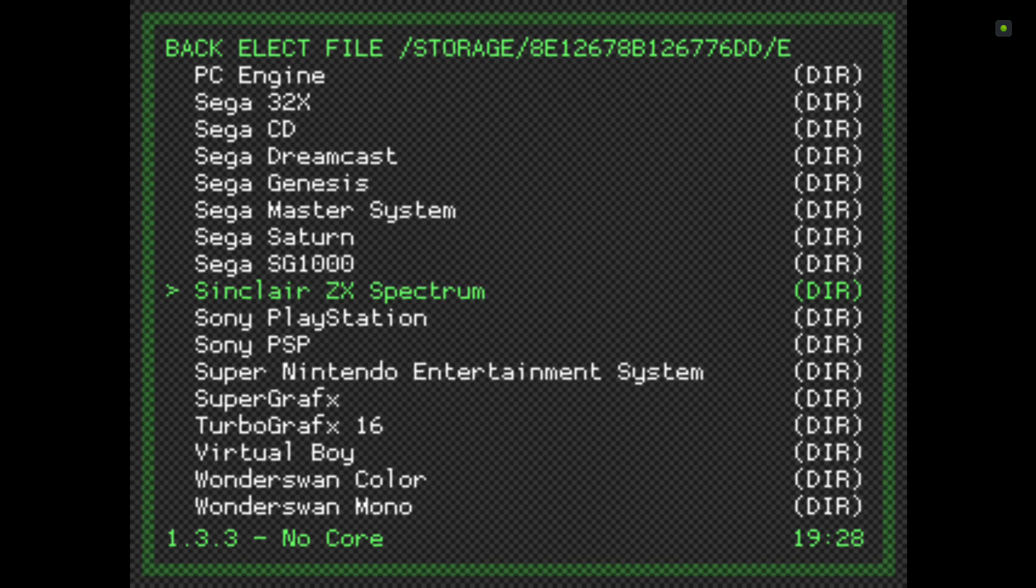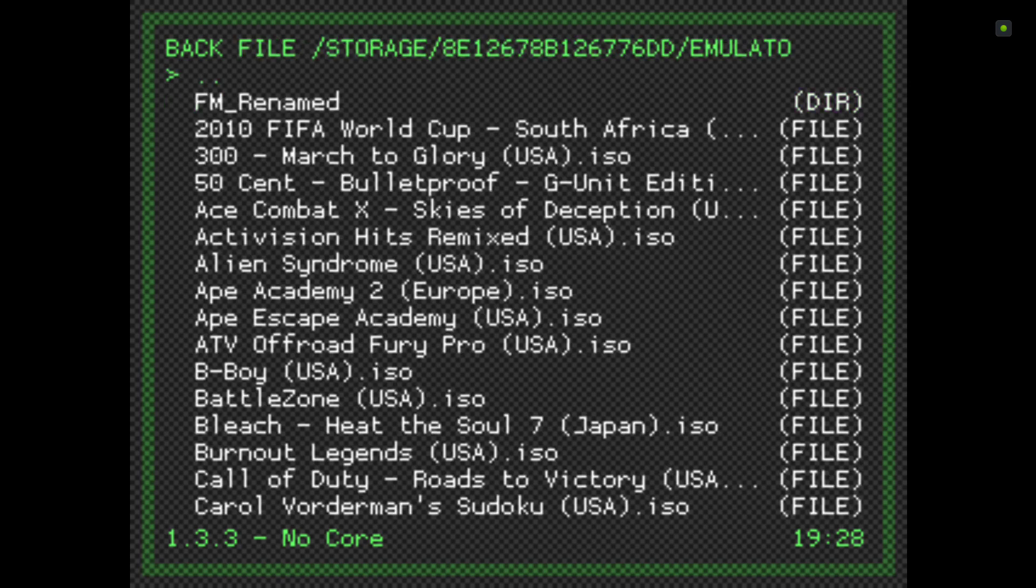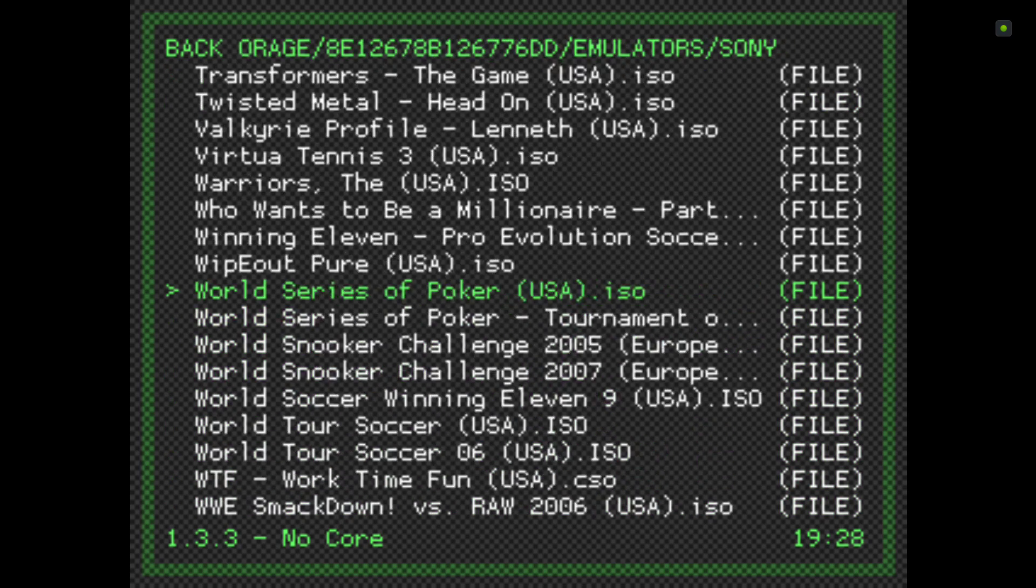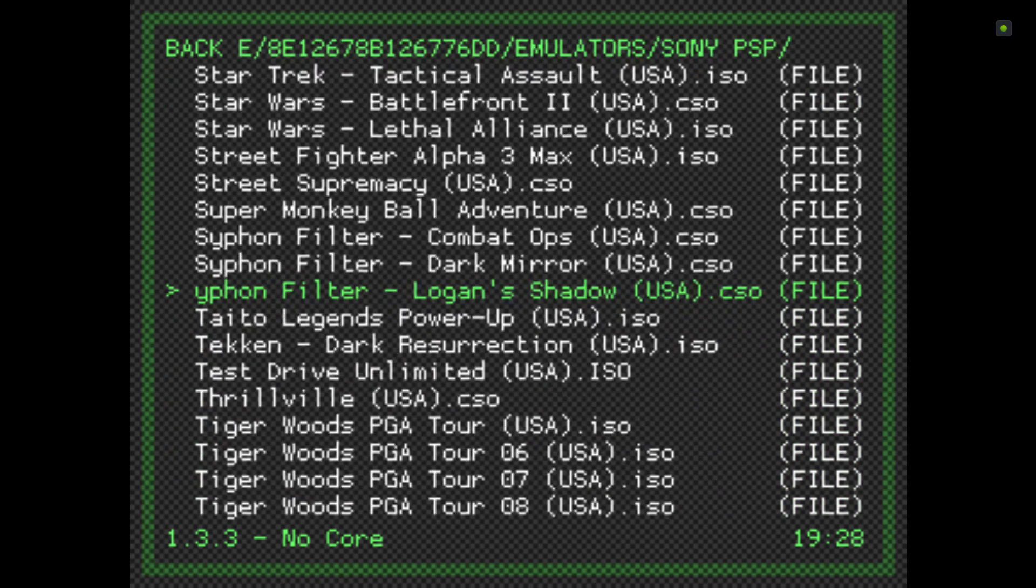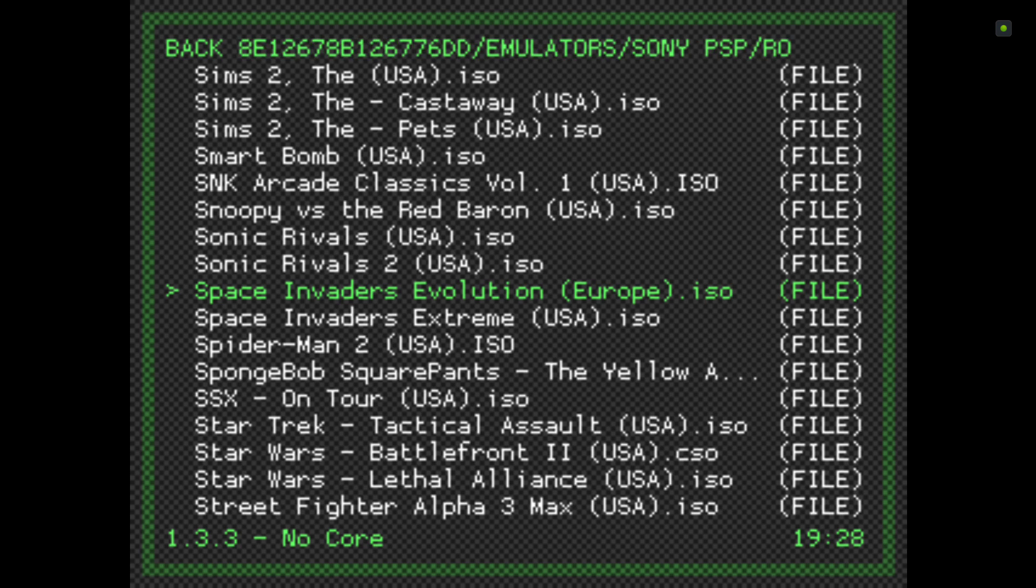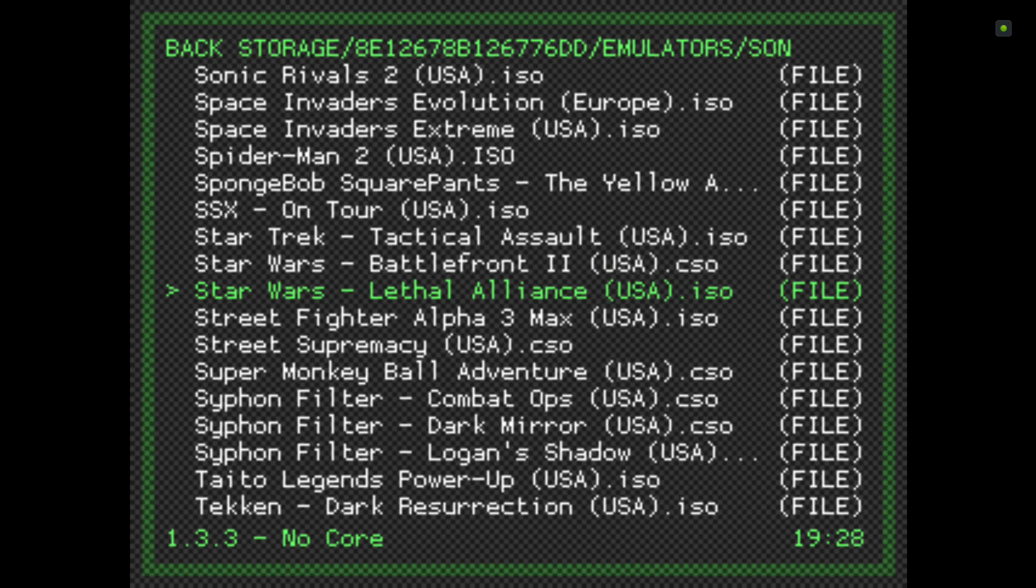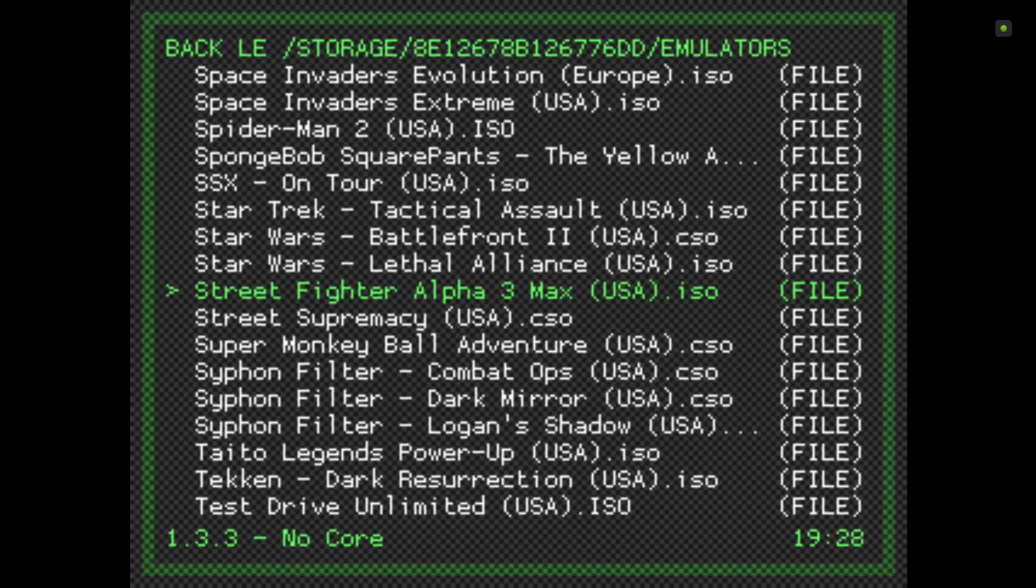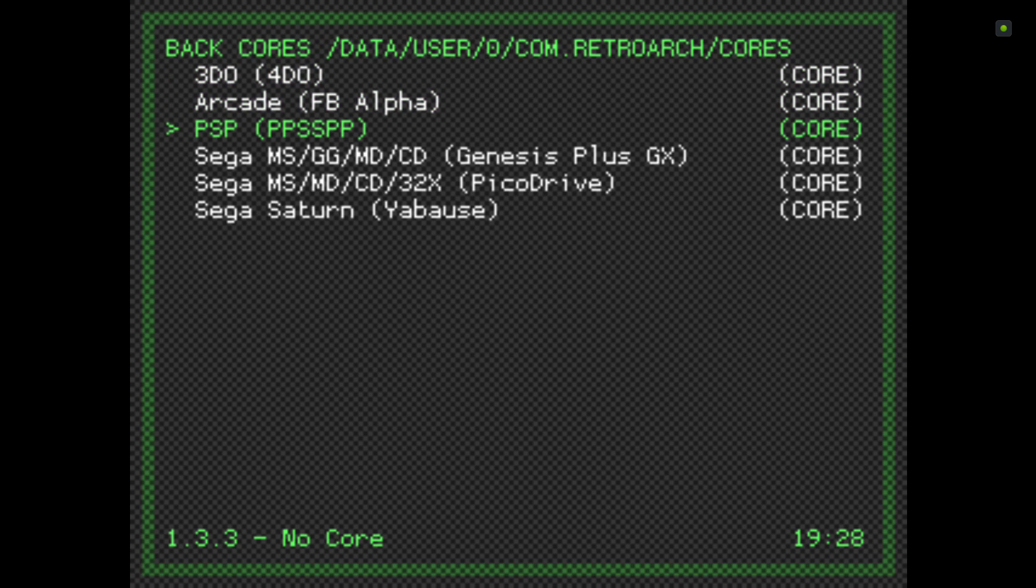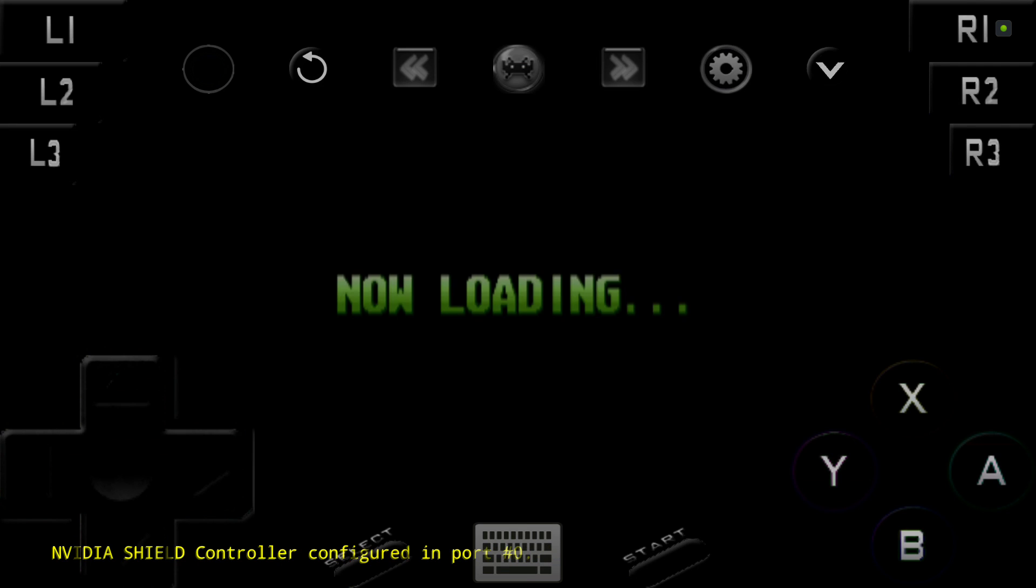I'm just going to use Street Fighter because I know that definitely works pretty bang on. I'm going to click on that and select the PPSSPP core.